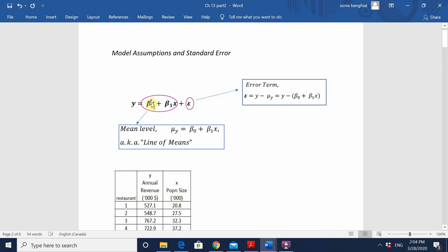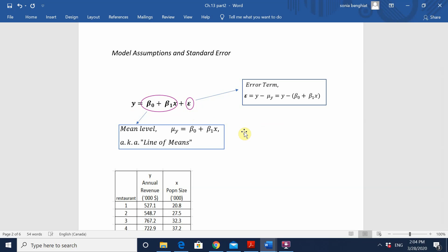The mean level accounts for the explained variation in y, while the error term accounts for the unexplained variation in y. In reality, to come up with such a model, we would need to have all population data available. But many times that is not possible, and so we must use sample data in order to come up with an estimate for this equation. In other words, we are making some inferences about the population based on our sample.